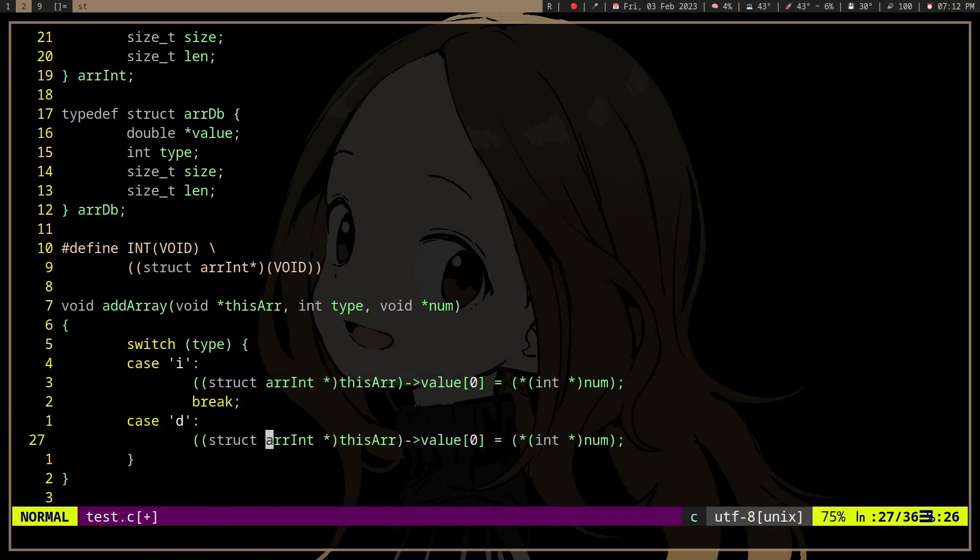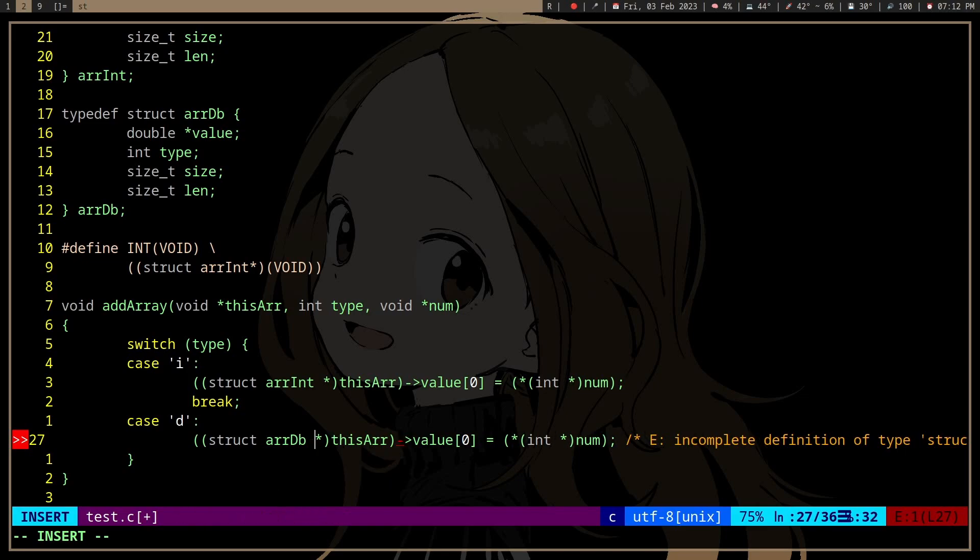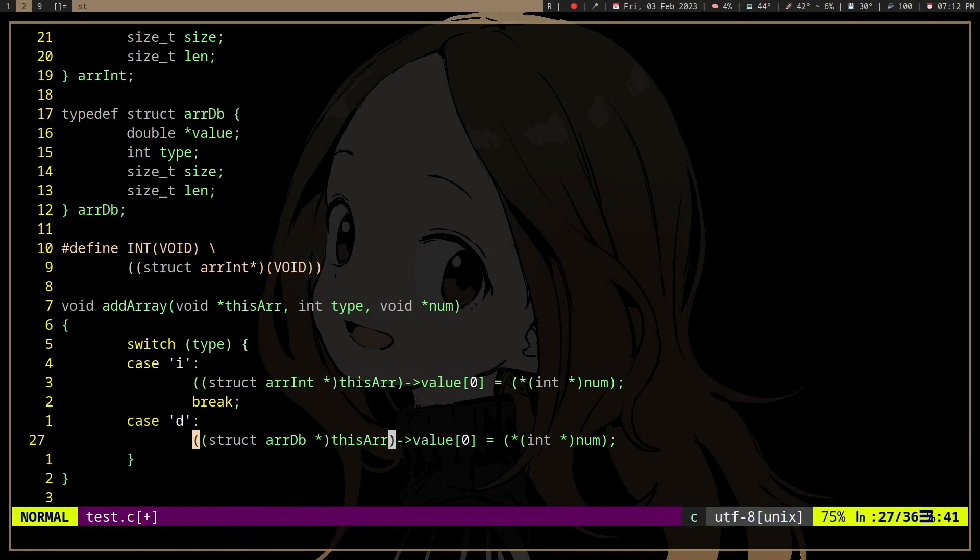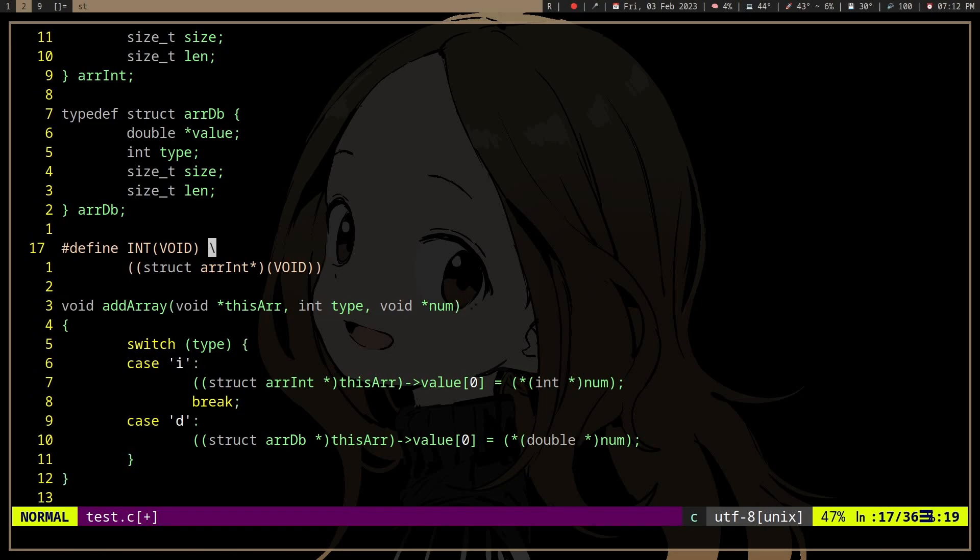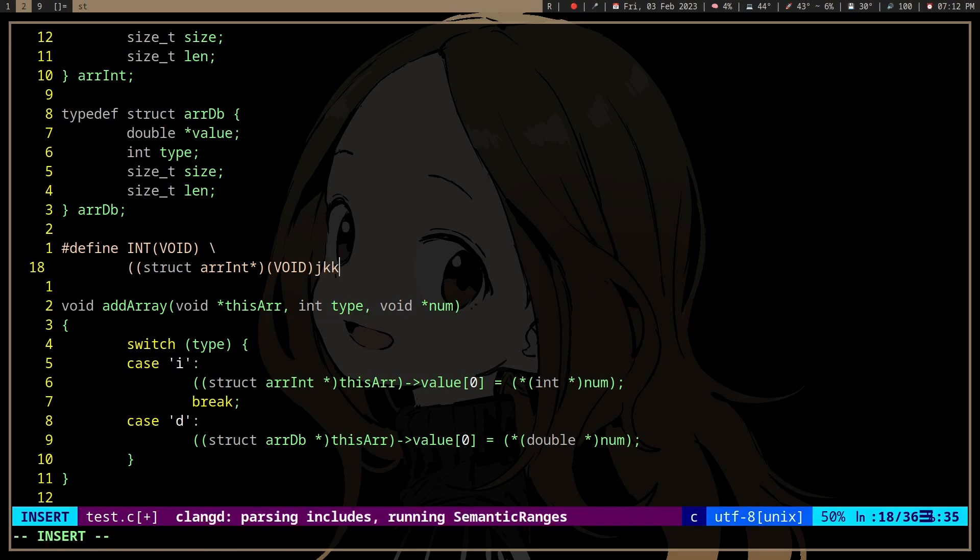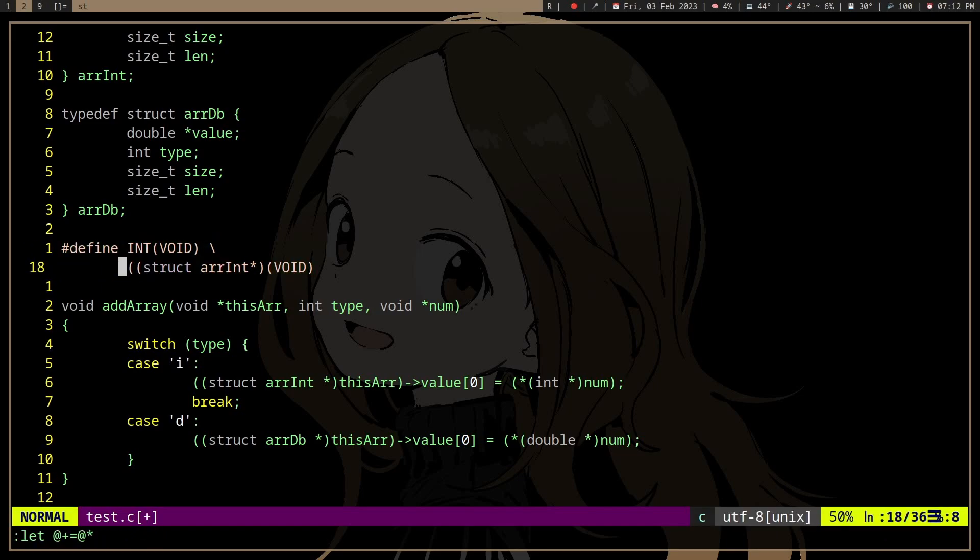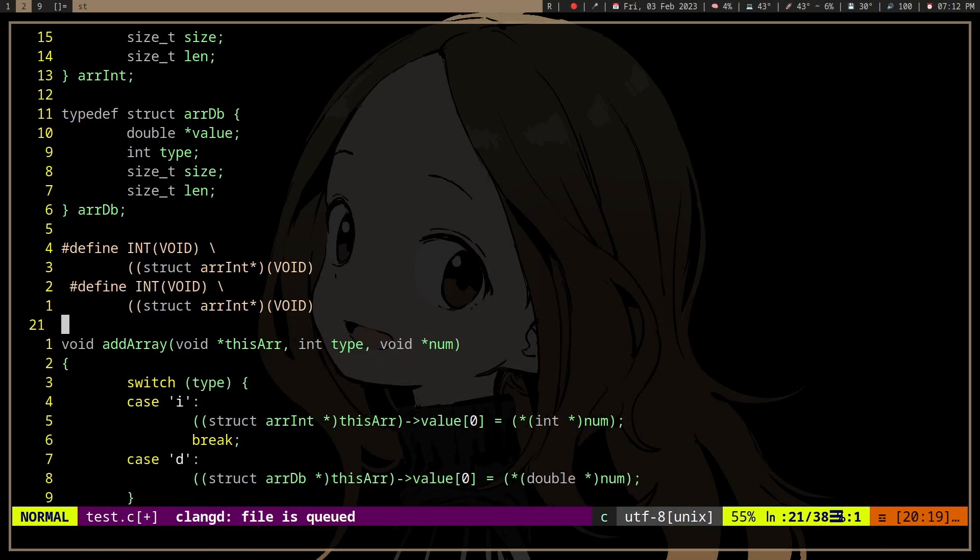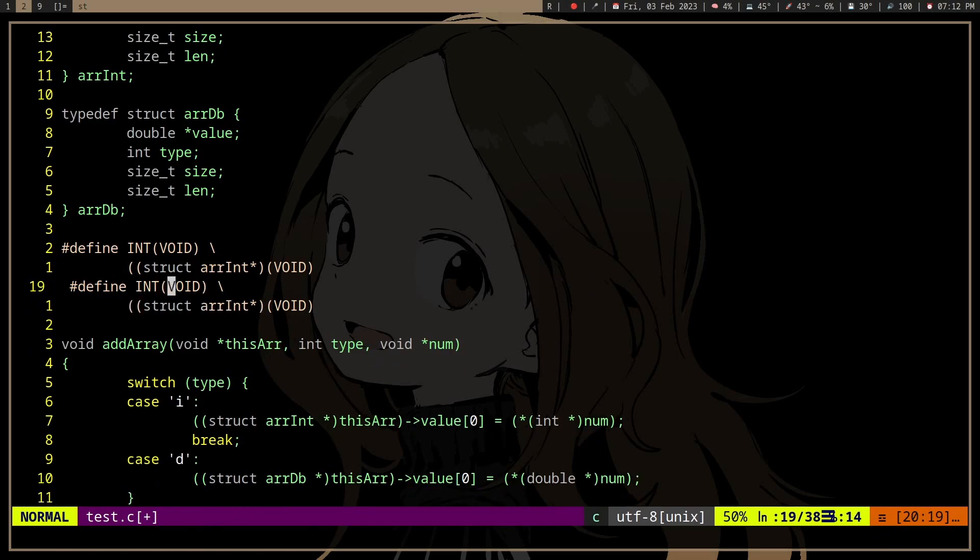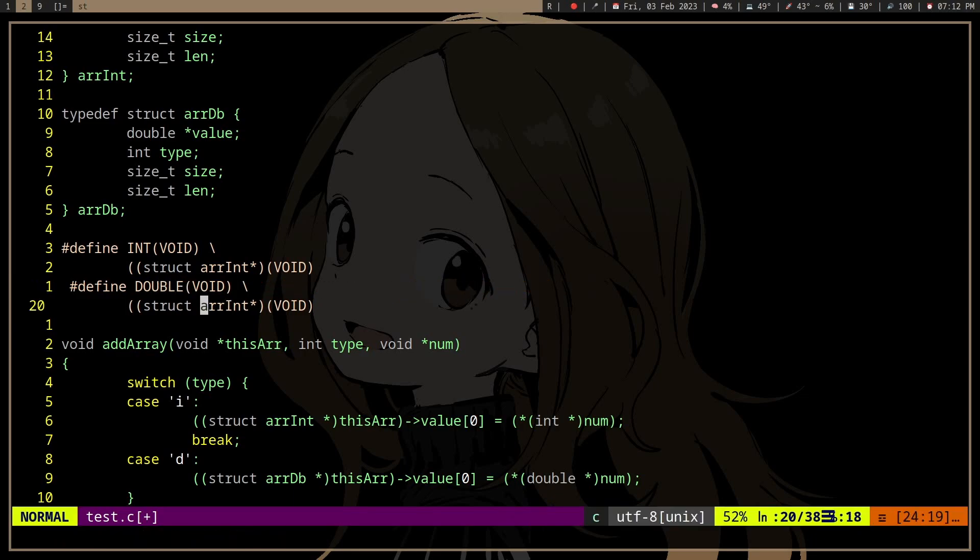It should work also. It's probably better to... I've already made this because I screwed up the recording. It's probably better to make defines so it's easier. Struct double, that's probably a bad name but whatever.